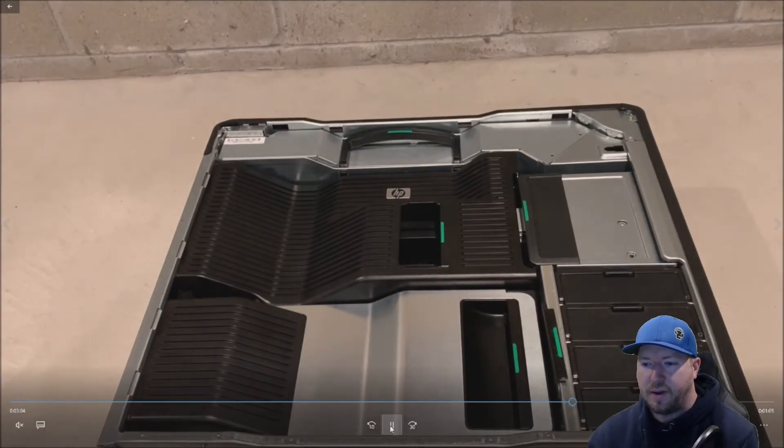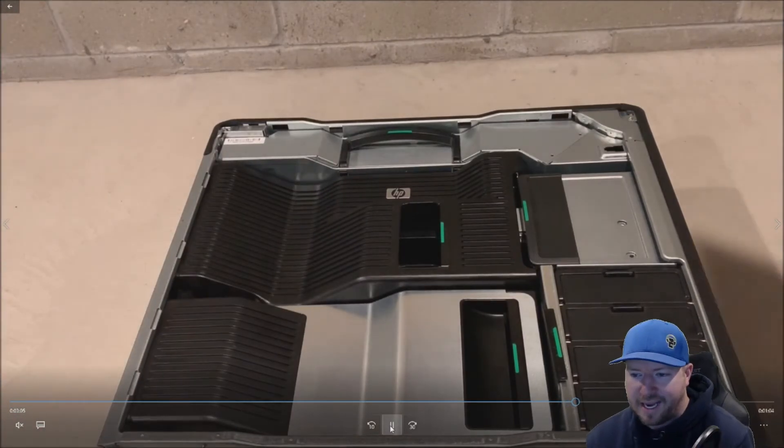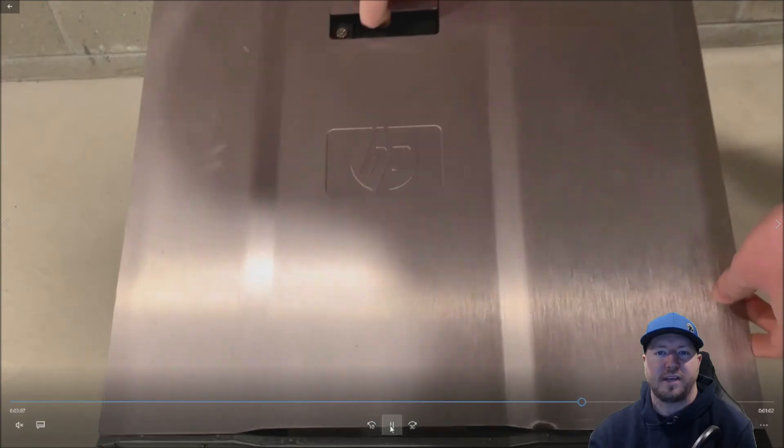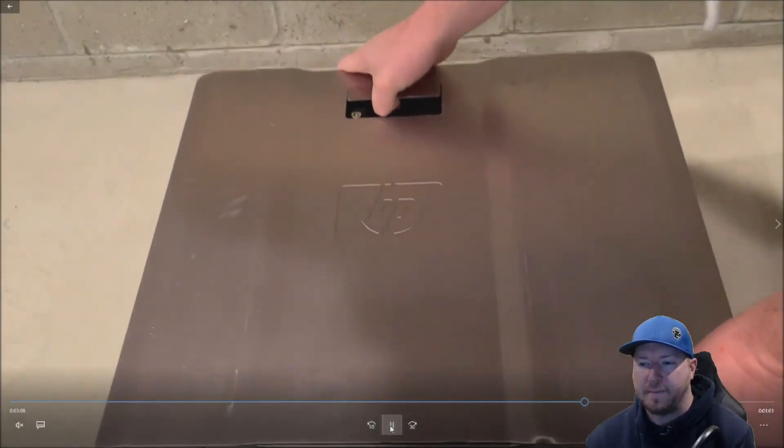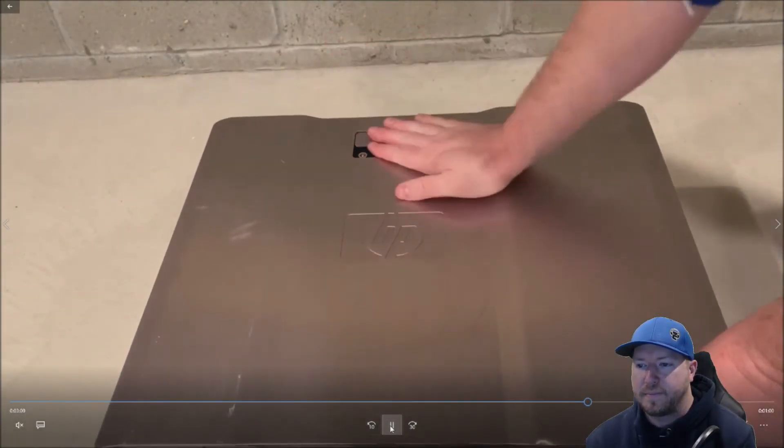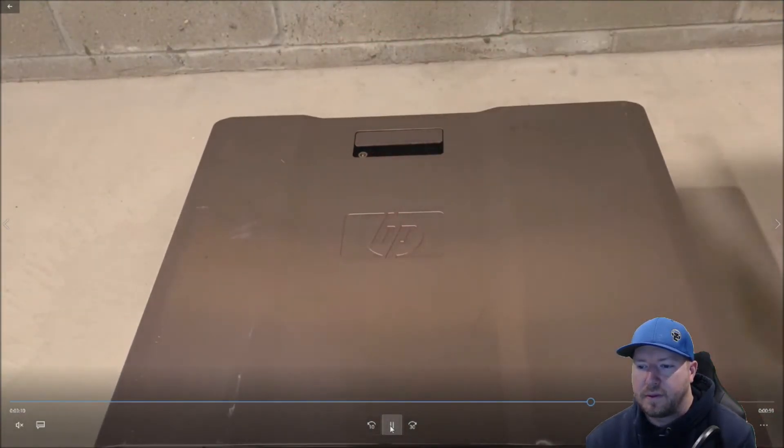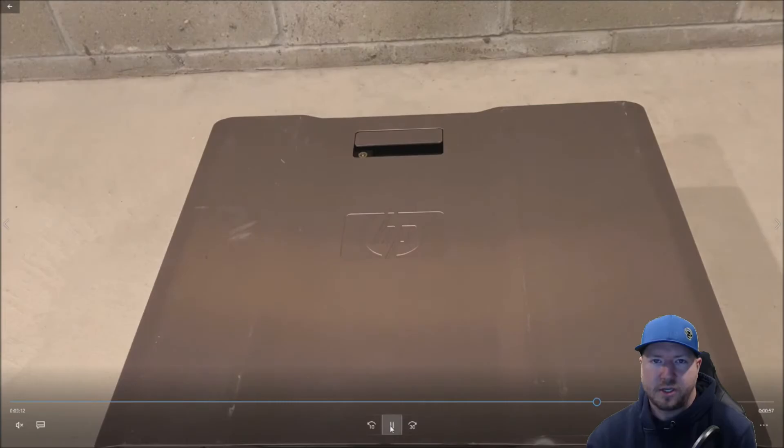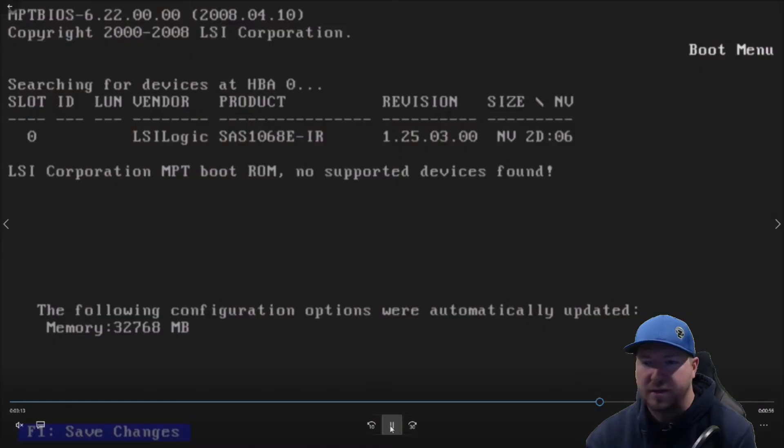All right. So everything's installed. Just need to put our side panel back on. All right. So now you need to just reinstall your system. Plug everything back in.